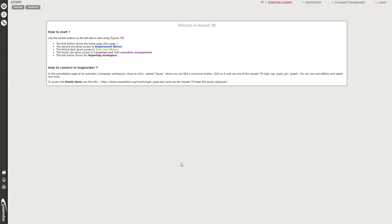Here is the home page of Squash TM, displaying a default message. But you can add your customized message to your testing team, for instance. On the left, wherever you are in the app, you can see this navigation bar. It's really important to notice that there are three main workspaces in Squash TM.